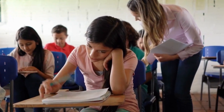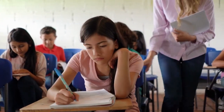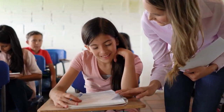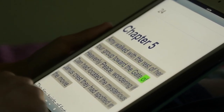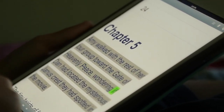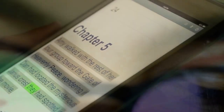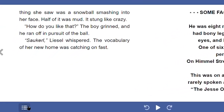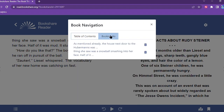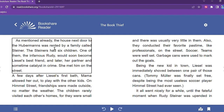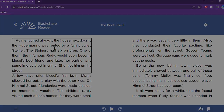Do you work with students who have difficulty connecting information they learned previously to current content? Encourage your students to add bookmarks while they are reading. This is useful for saving and referring back to important information in the text, as well as helping to connect the dots in the storyline. In Bookshare Reader, students can add multiple bookmarks and can easily access them anytime in the book navigation feature. Bookmarking can support students who struggle with remembering important information in the text by easily letting them refer back to it.